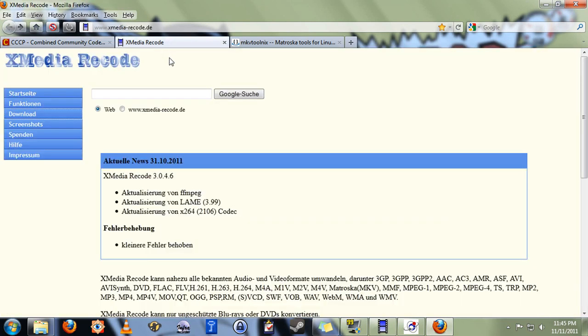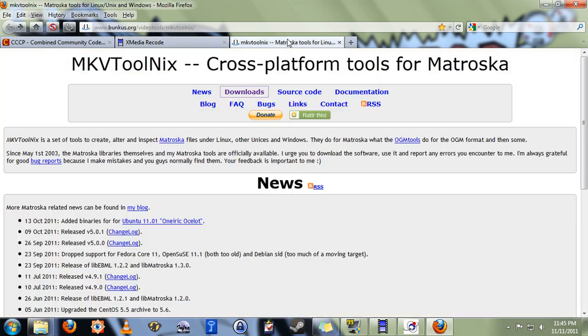The next one you're going to need is Xmedia Recode. The site is in German, but the program runs in English just fine.